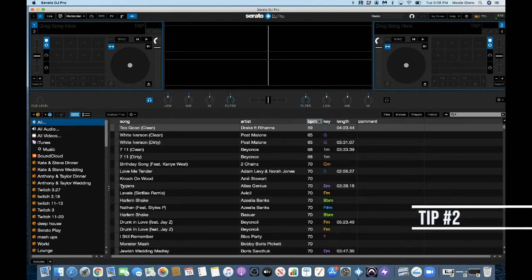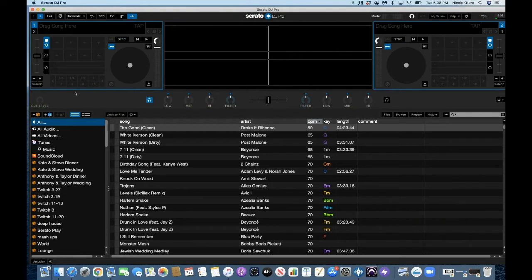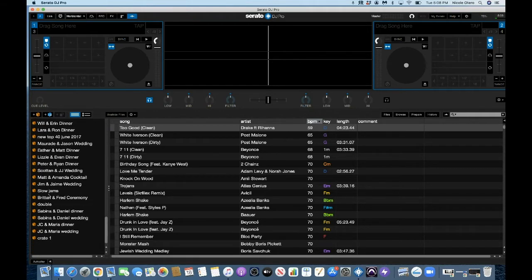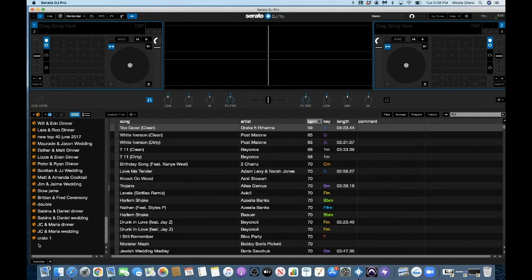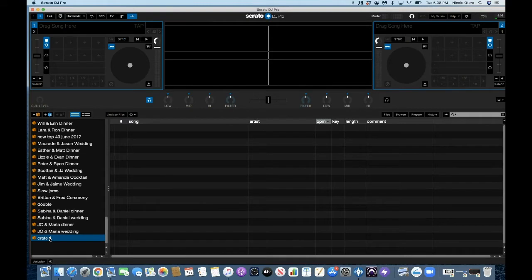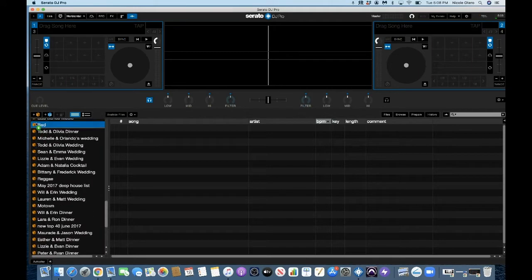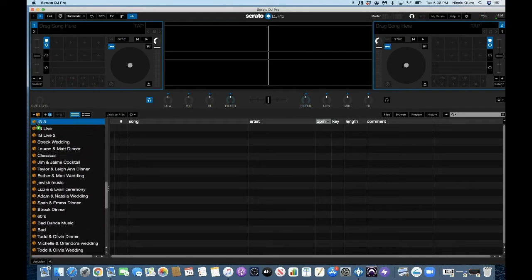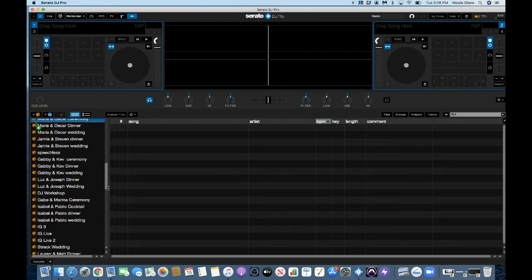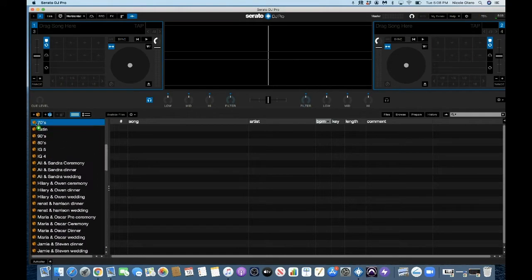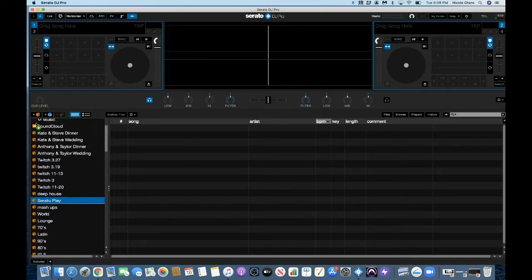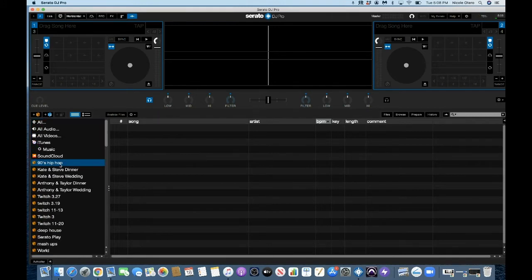Tip number two is to create crates. And it's really simple. You just come up here to the left and you hit the plus sign. And then at the bottom, you'll see crate number one. So if you double click on there, you can name it. So for this, I'm going to name it 90s Hip Hop. And then if you want it to be like, I have a lot of crates, obviously. So I'm just going to bring it up to the top so that it's easy to access for me.